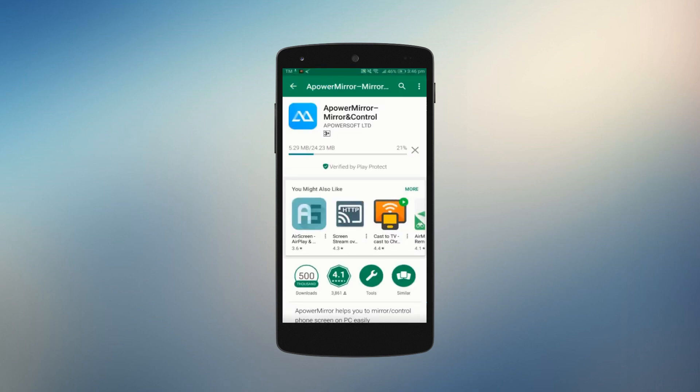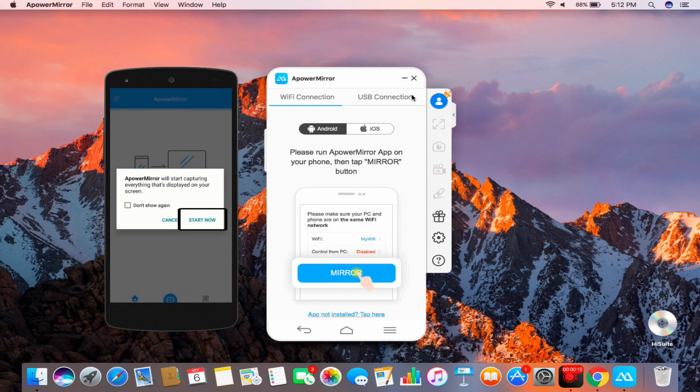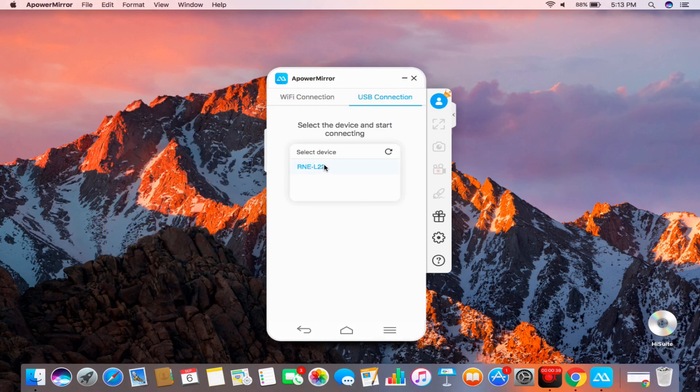Once done with the installation, launch it and connect your phone with a USB cable. Enable USB debugging mode, then click on Start Now when prompted.